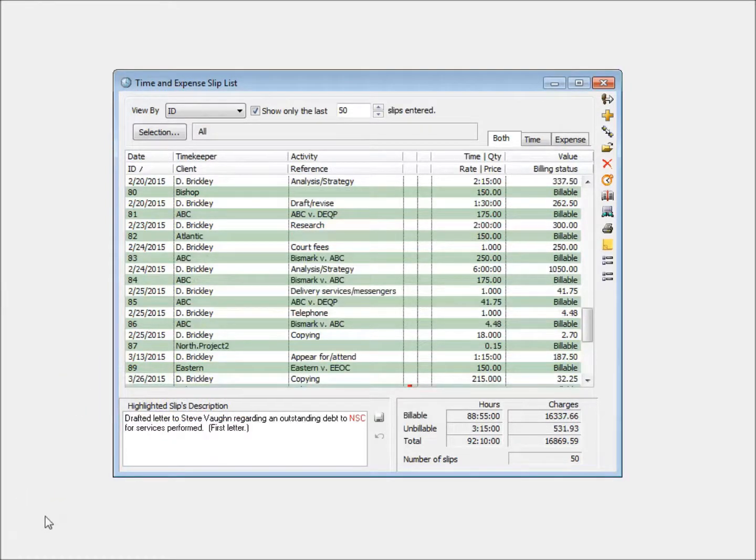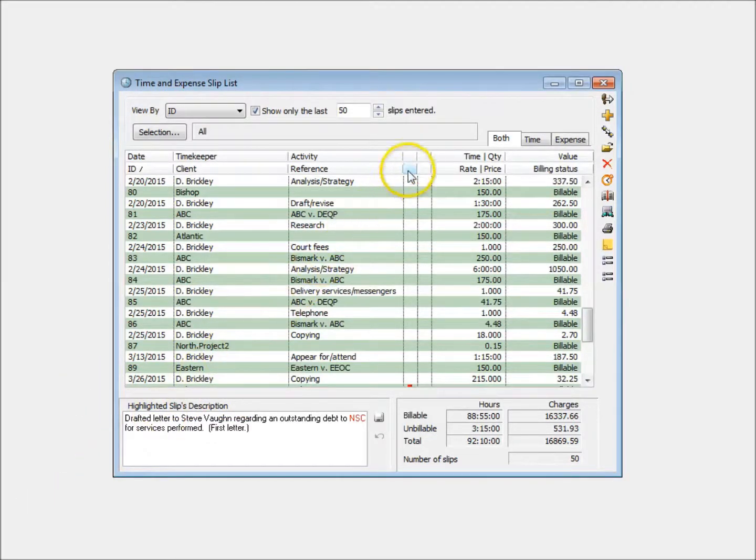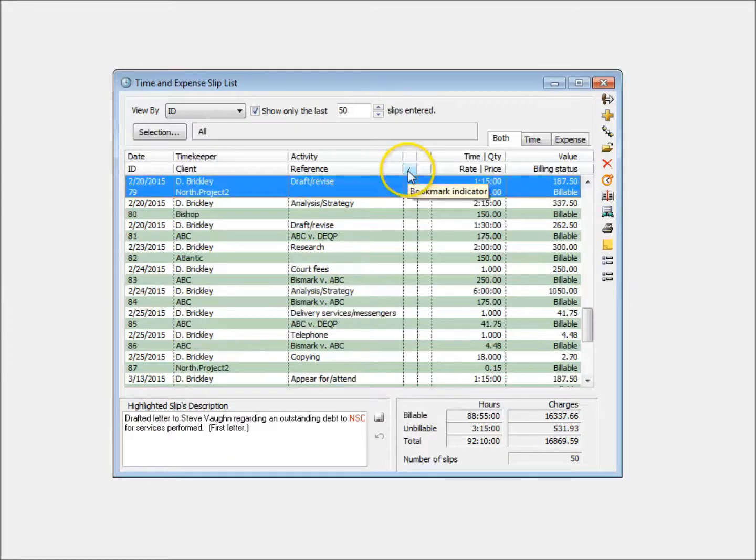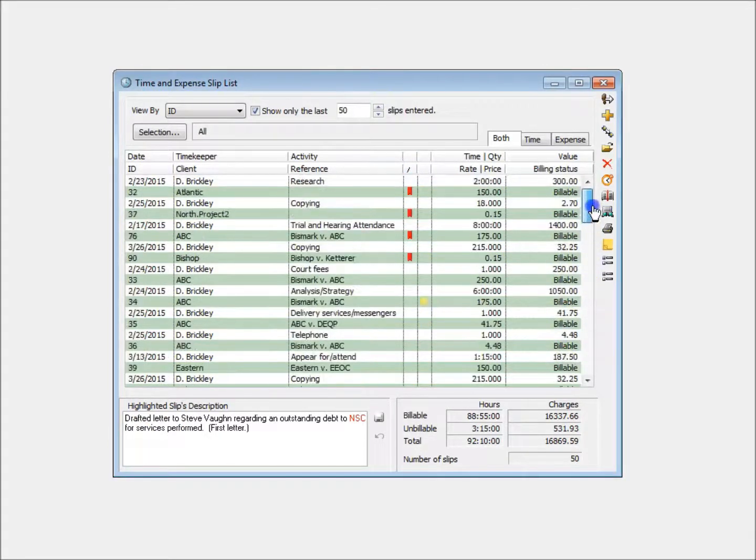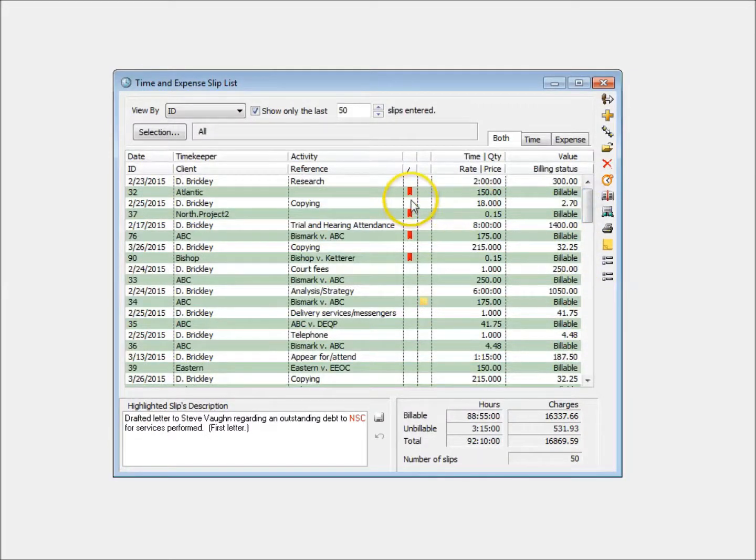If needed, you can now sort the list on additional fields, such as the bookmarked slips or slips with notes.